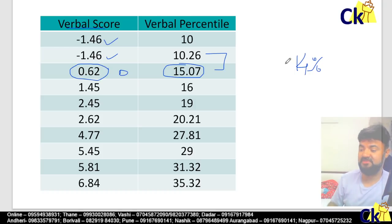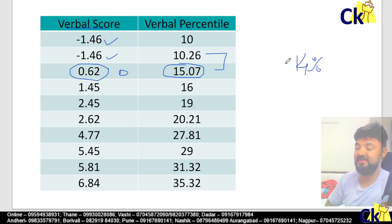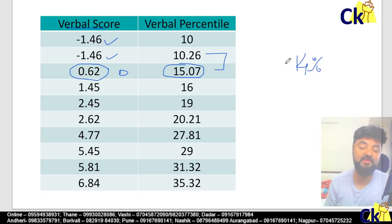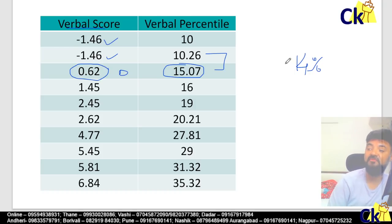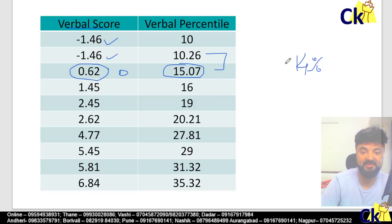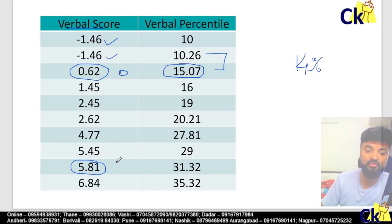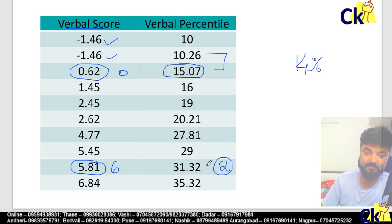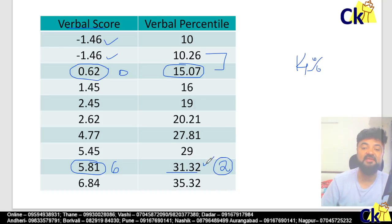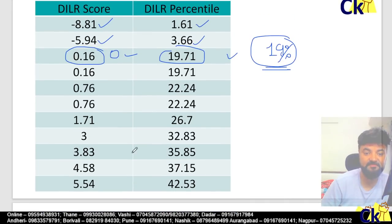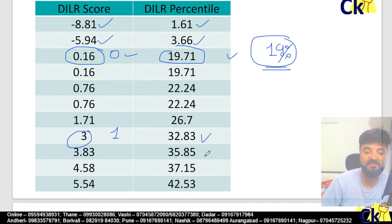So the myth that if I leave the paper blank I can still get the call from IIM is wrong. Because even to get a call from IIM, you need a minimum of 30 percentile. For that, you need 5.81 marks — so you need to get 6 marks, which means you have to do minimum 2 questions correct in quant, which gives 31 marks. In verbal, 30 percentile is 3 marks — 1 question correct in DI logic is 30 percentile.